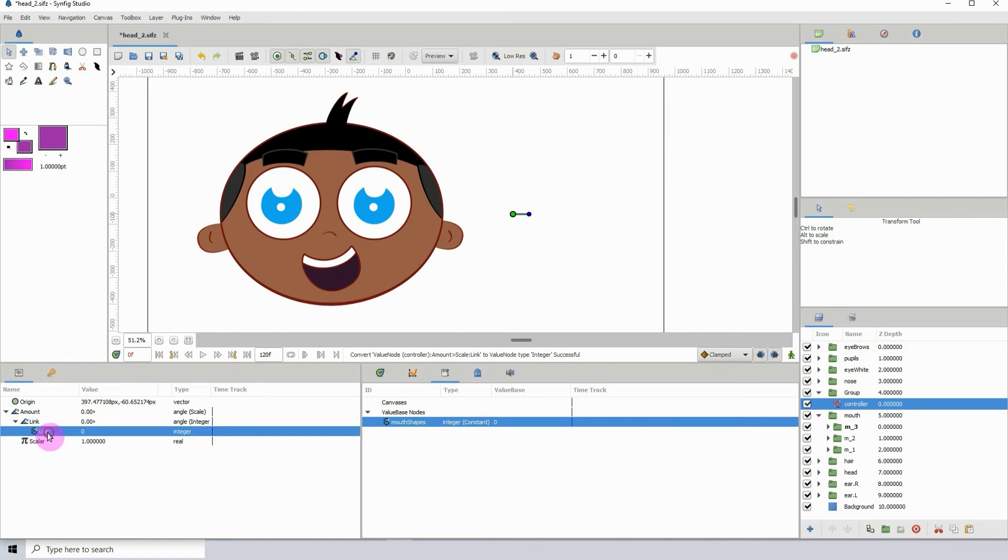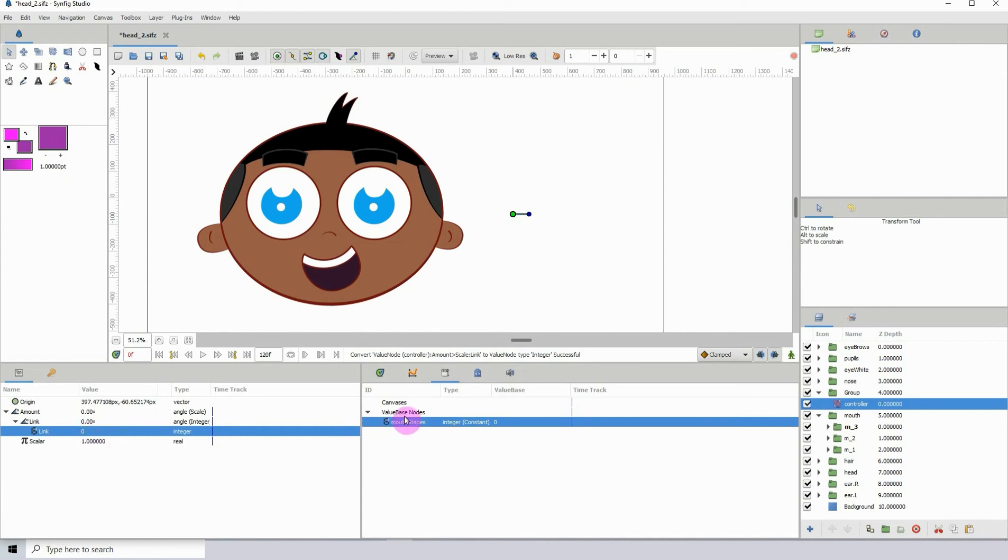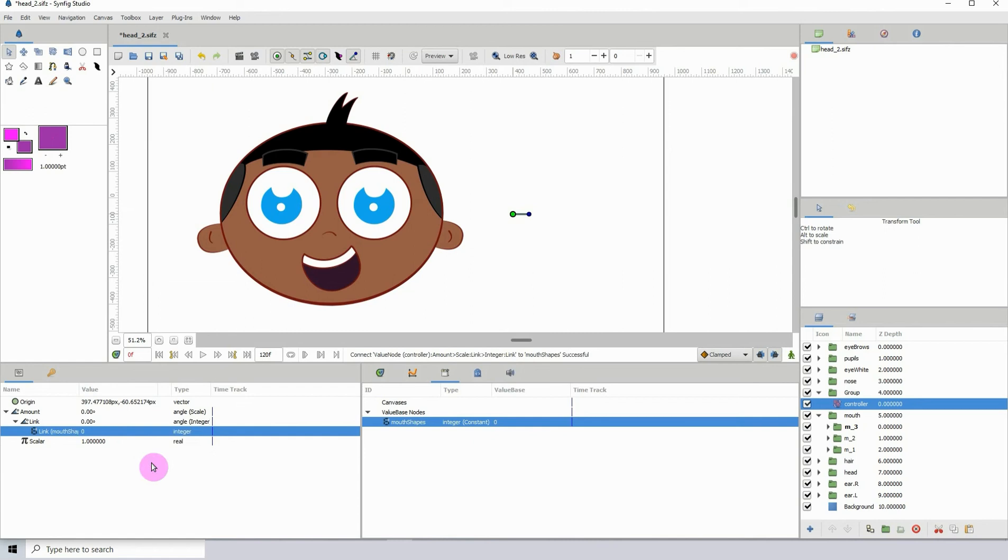With the controller selected and this link selected, what we want to do is make sure that the mouth shapes is selected in the library, and then go back here, right click and click on connect. What it has done is it has now connected the controller to the mouth shapes group.